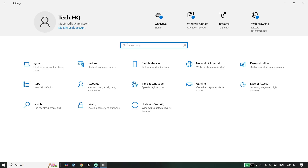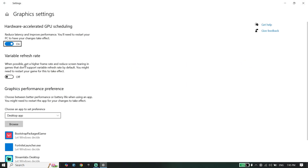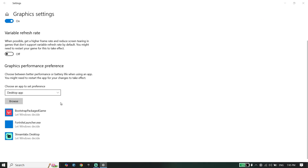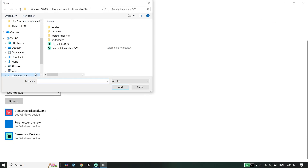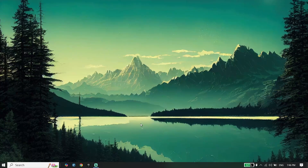Go back to Windows Settings and type 'Graphics Settings.' Turn on the Hardware-Accelerated GPU Scheduling option, then click Browse, locate the Call of Duty Black Ops 6 install location, select the executable or shortcut, and click Add. Once added, turn on the high performance option for the game and restart your PC.